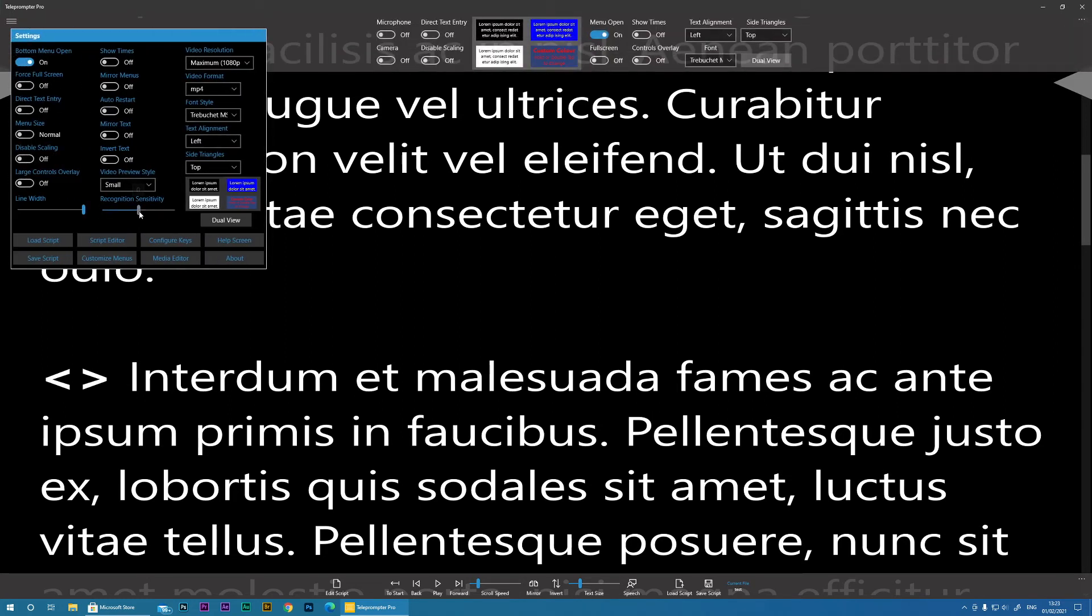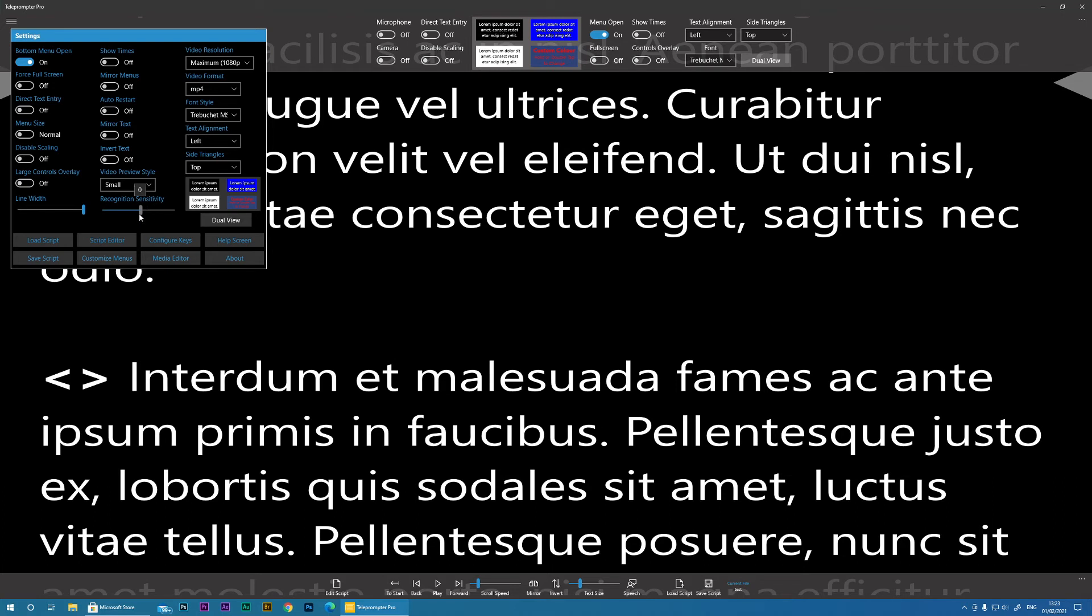And then jumping back to the Settings. Obviously the Recognition Sensitivity is just how sensitive it is at picking up. So if you find it's not activating very well for you, you can actually increase the sensitivity or decrease accordingly.